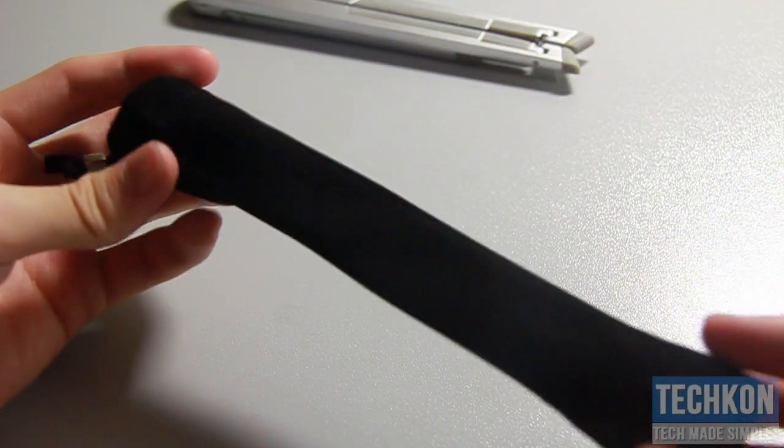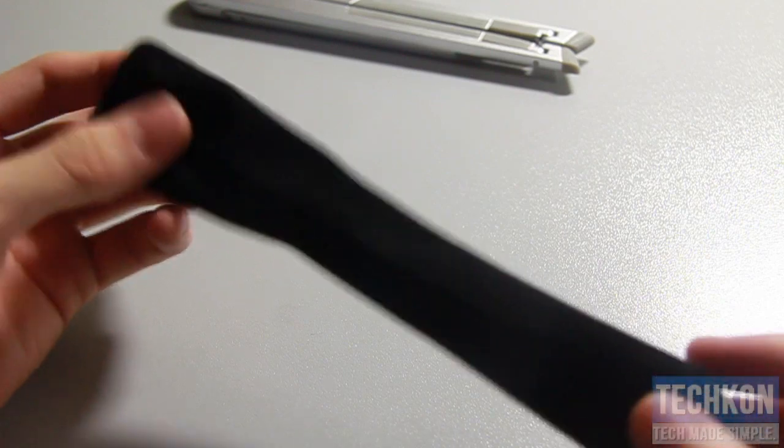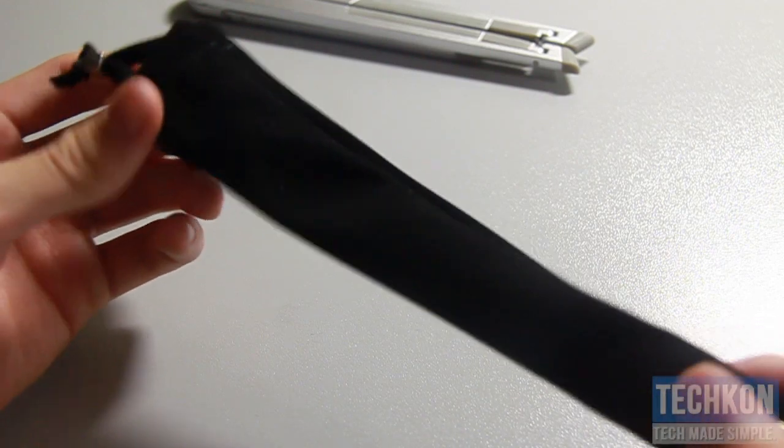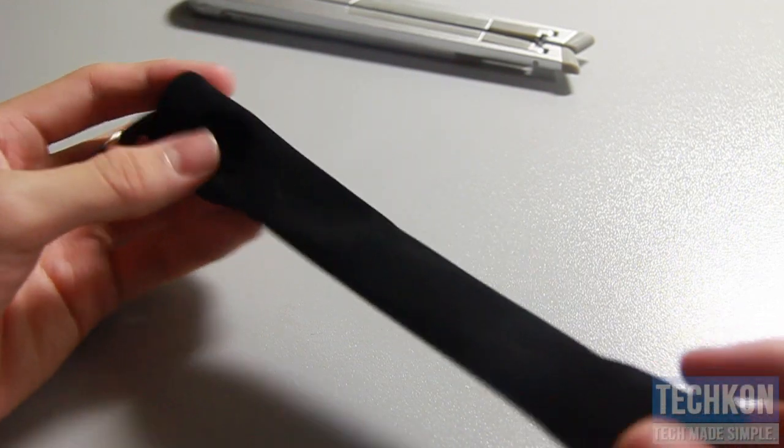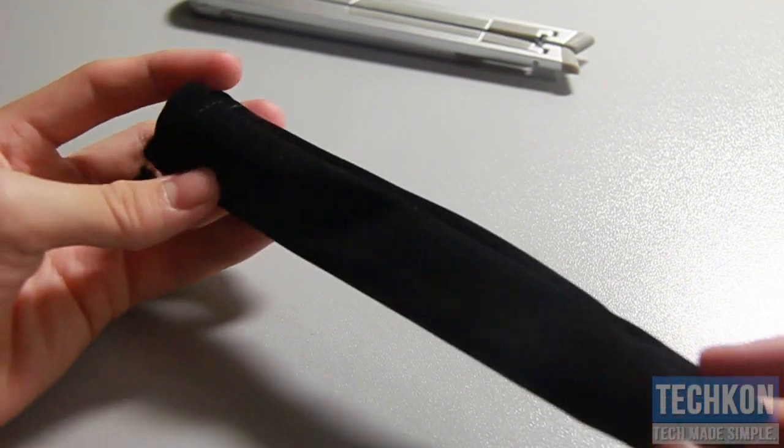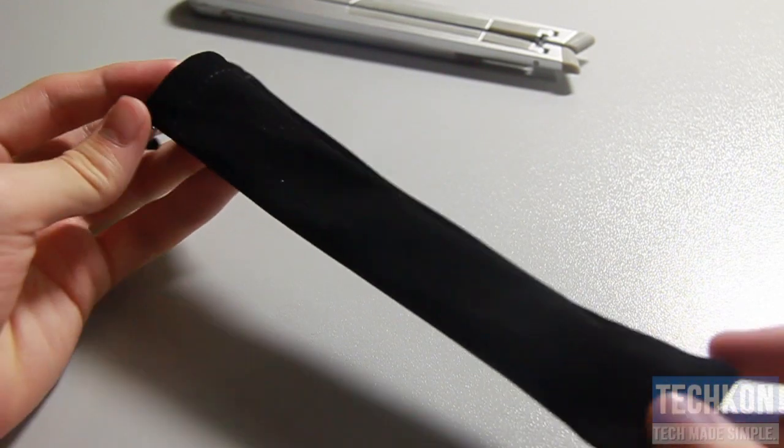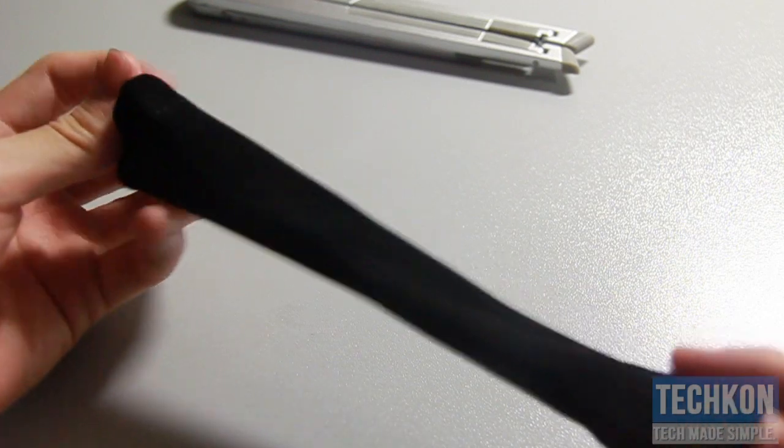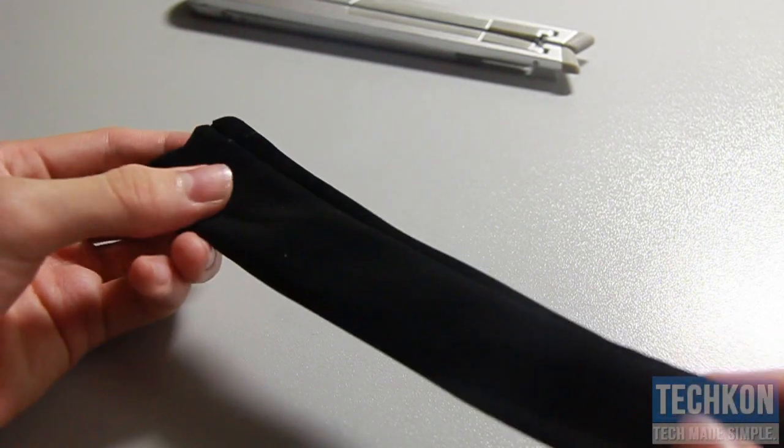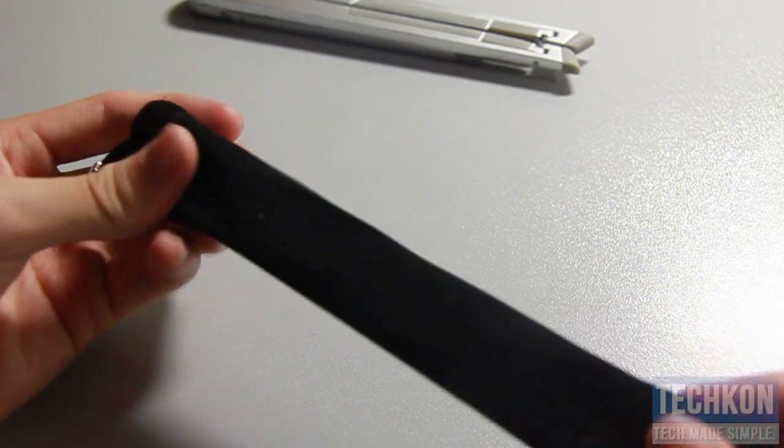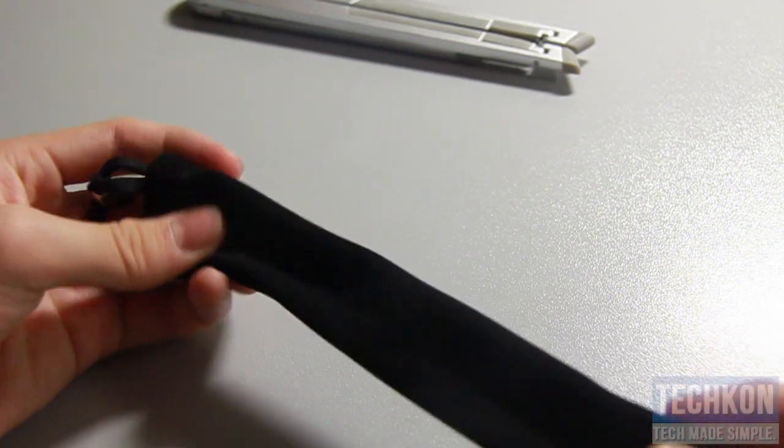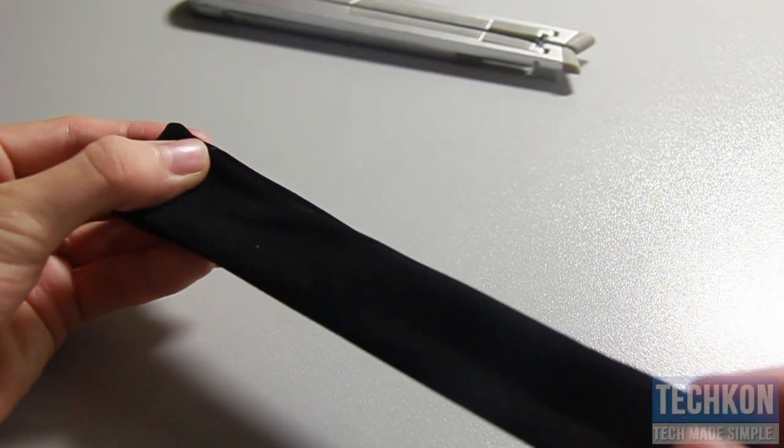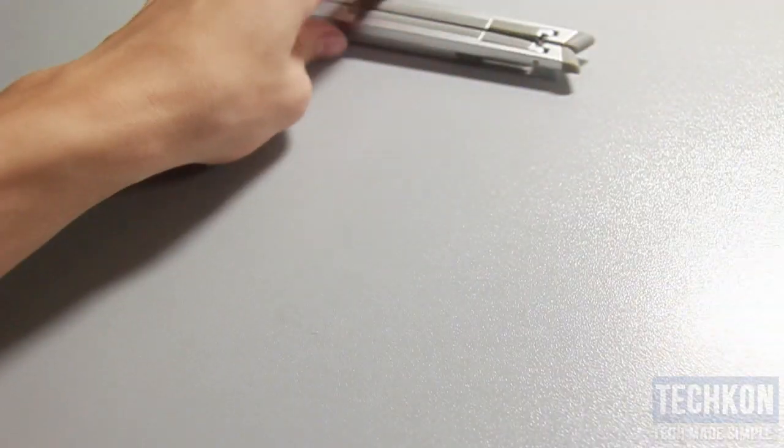You do get this nice pouch here to carry your stand wherever it goes so it's highly portable. It's a good material as well. It's not leather, it's just polyurethane. Put it aside.